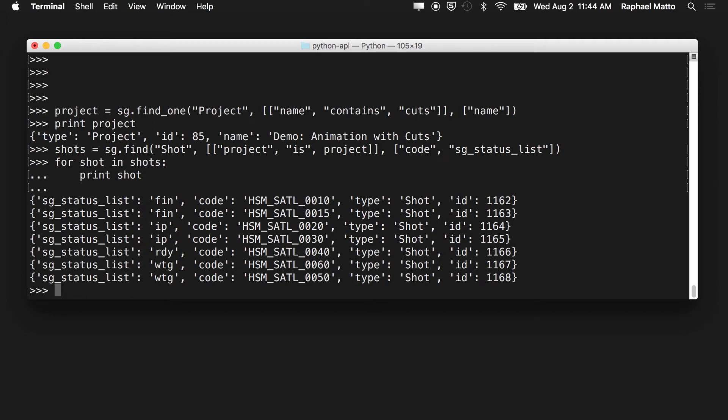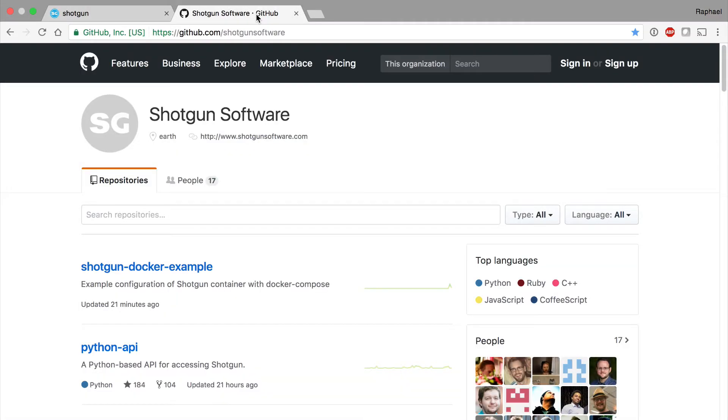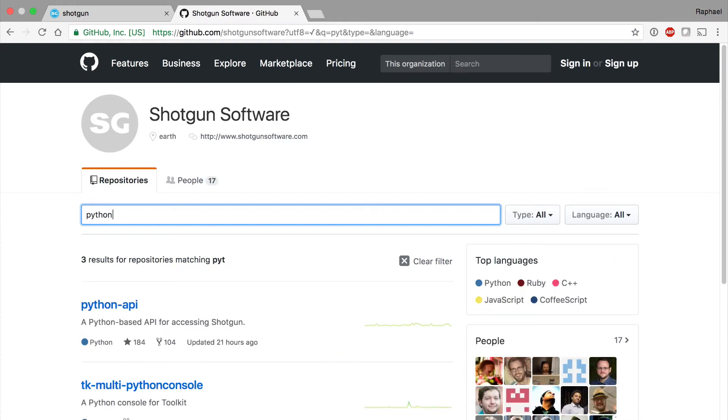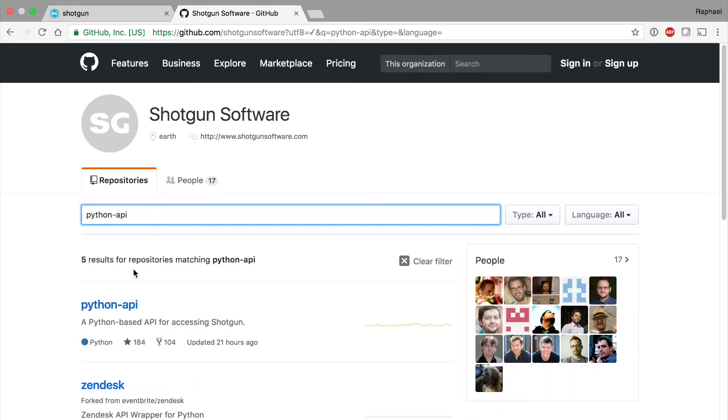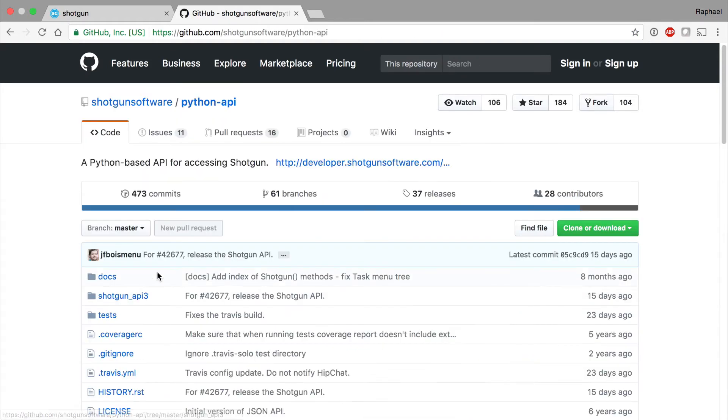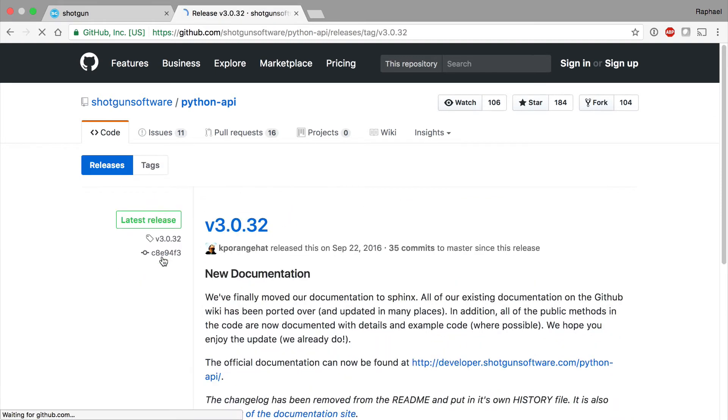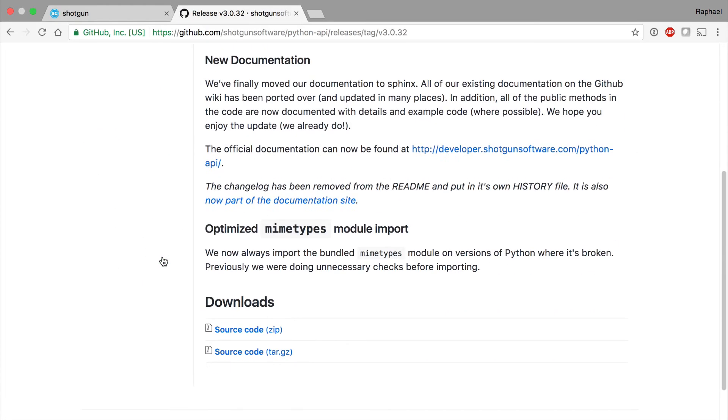But before we can run any API commands, we need to get the API. So how do we do that? Probably the easiest way to get the API is to go to the Shotgun GitHub site, search for Python API, go to the releases tab, and find the most recent tagged release, download the zip file.